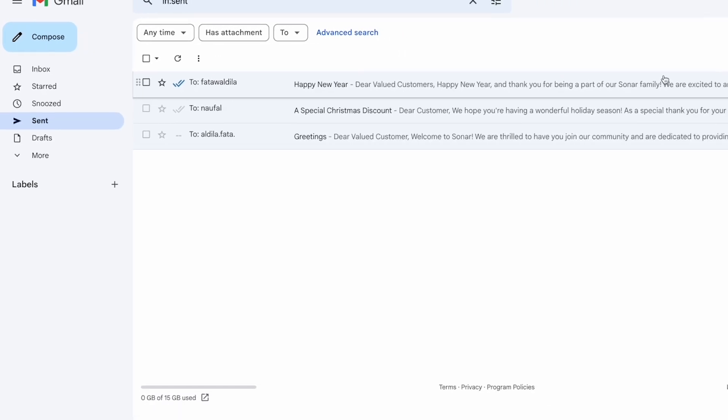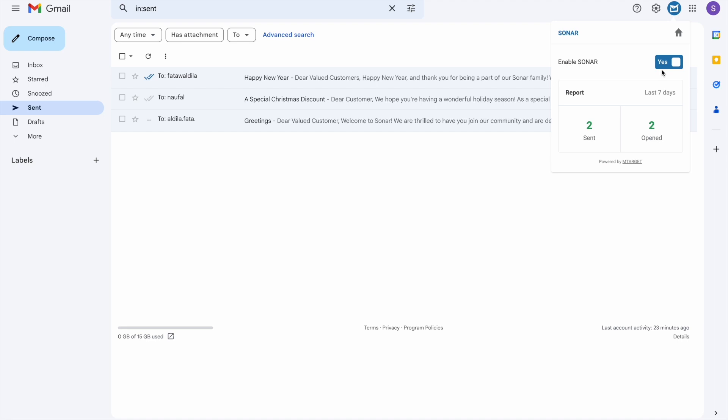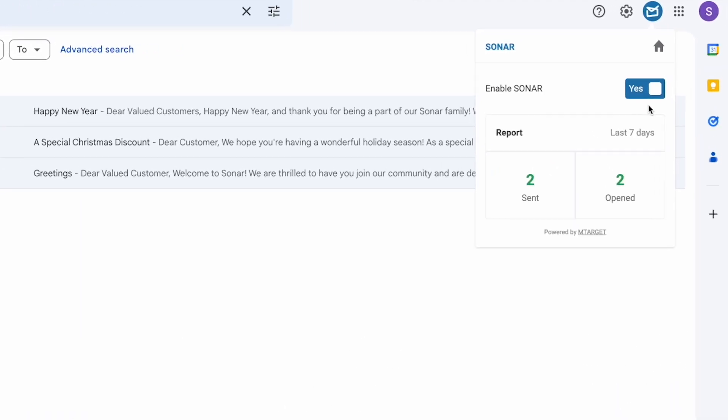You can also click the Sonar logo here to see more detail about your email activity. You can enable and disable Sonar by clicking this. You can also see how many emails you sent and how many of them have been opened here.